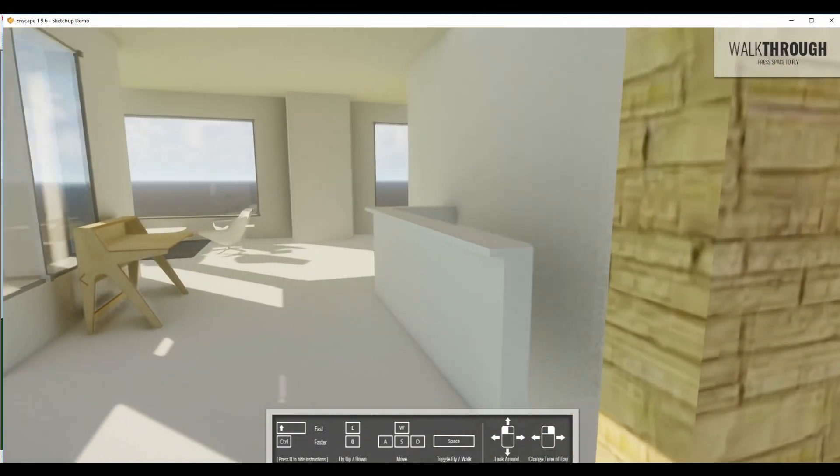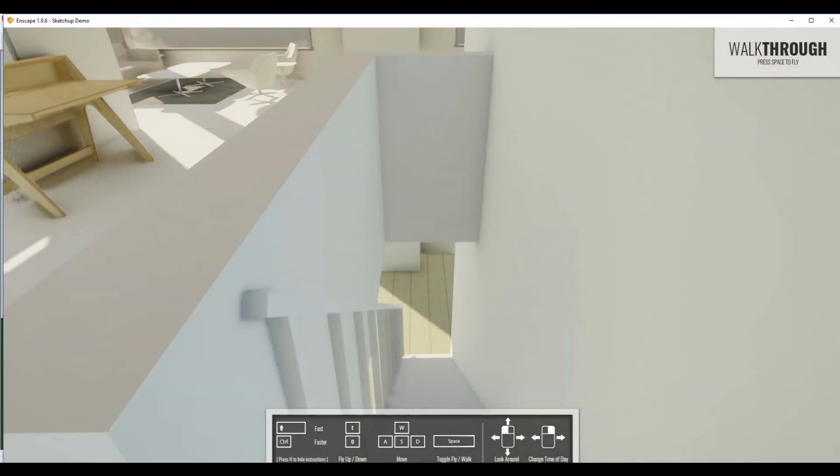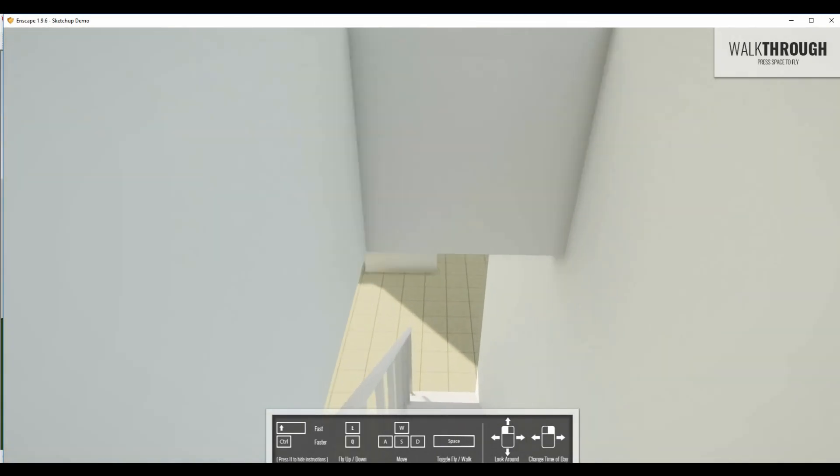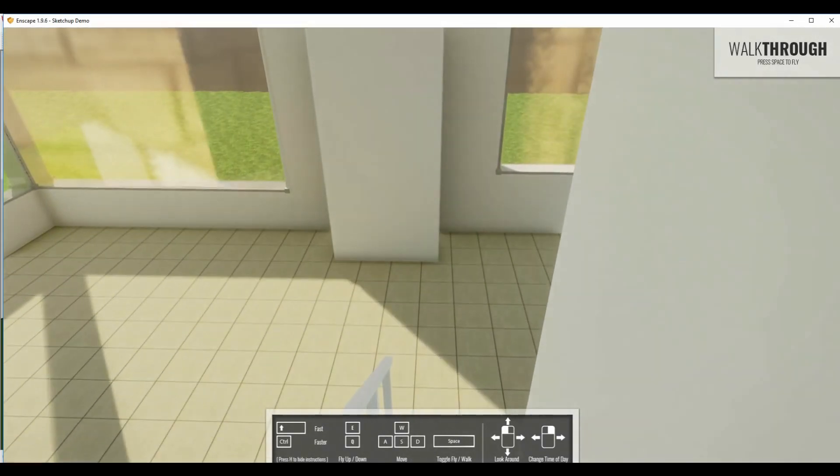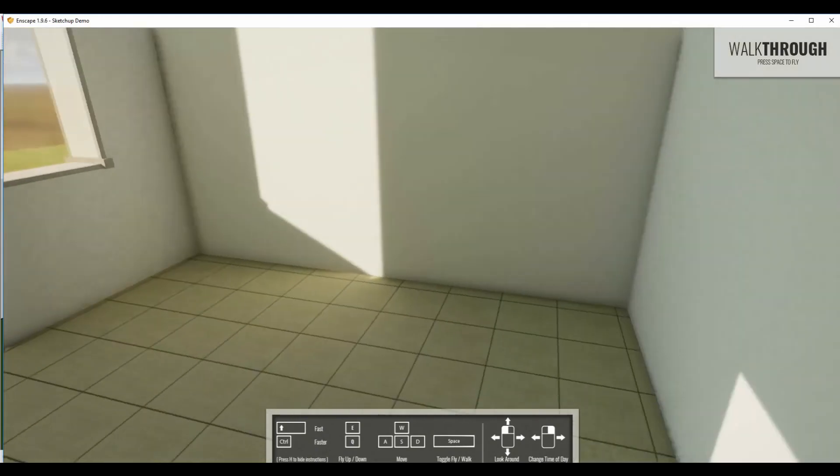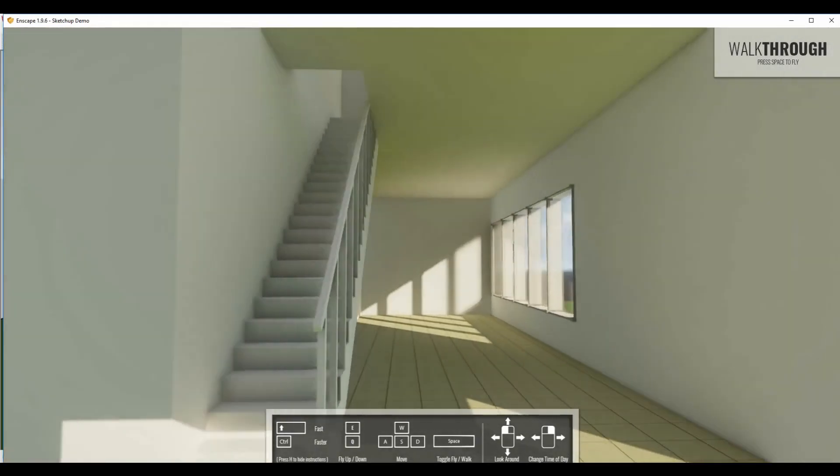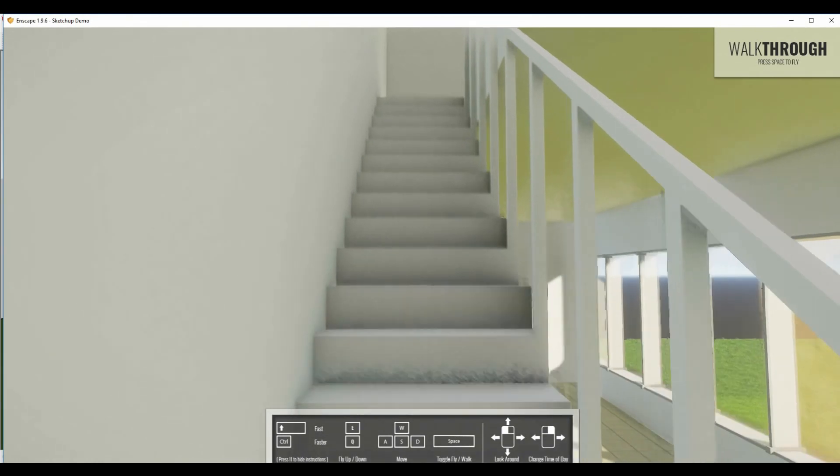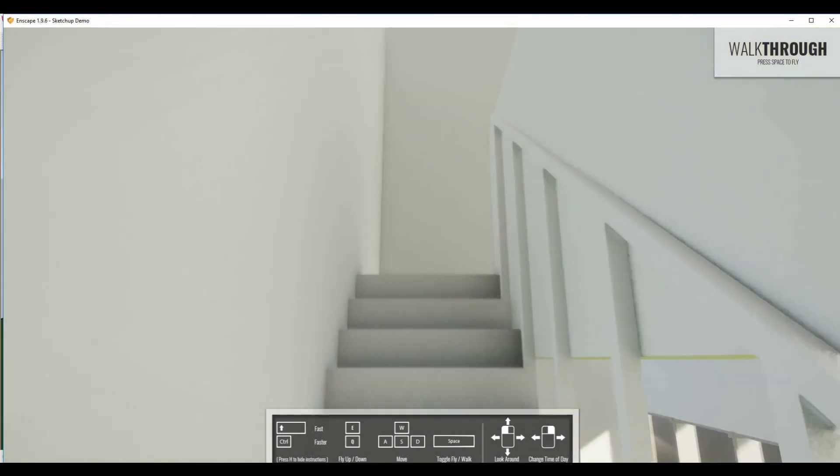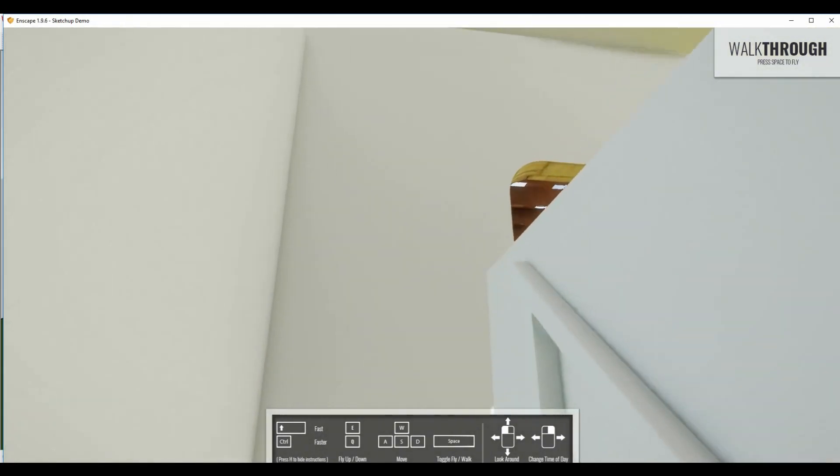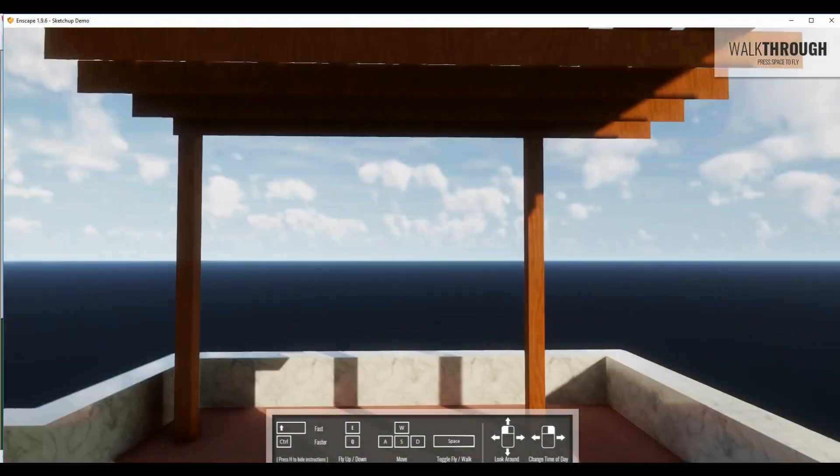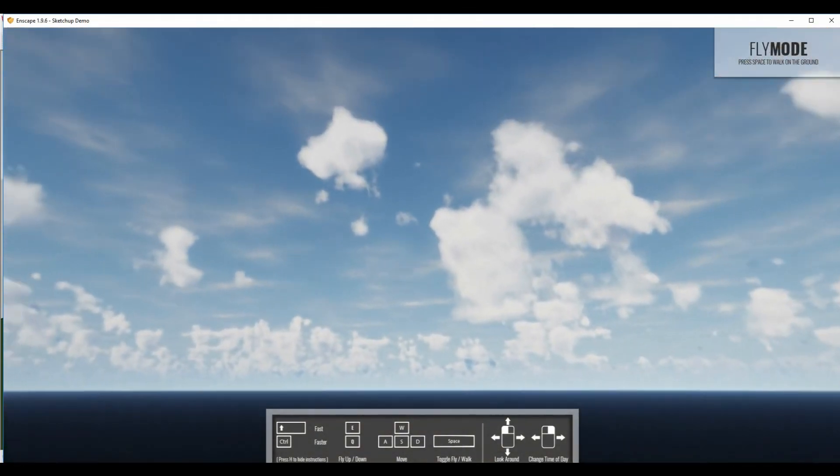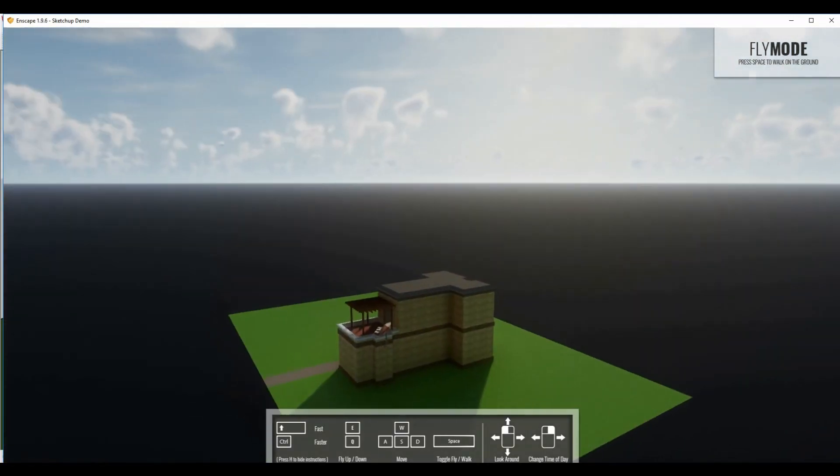We can go into walkthrough mode, which fully understands collisions. So we can walk down the stairs with gravity. It understands the gravity and understands how we can move and navigate around the building. And we can do the same thing walking back up the stairs. So any geometry inside of SketchUp becomes usable, interactable geometry. It just works really nice.